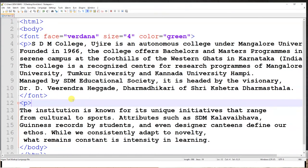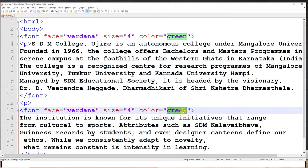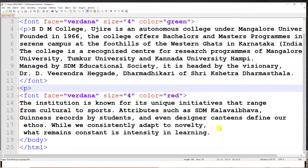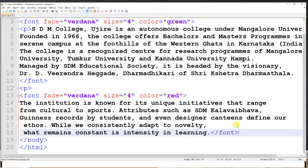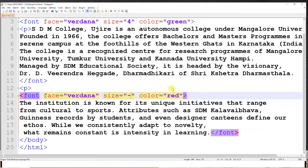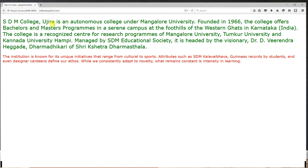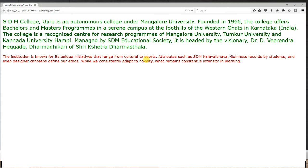Now I set the first paragraph's size to 4 and apply a font tag to the second paragraph where I only change the color. For the second paragraph, I use a relative size of '-1'. The output shows the first paragraph at size 4, and the second paragraph at size 2 — because the relative '-1' is applied to the default font size of 3, giving 3-1=2.